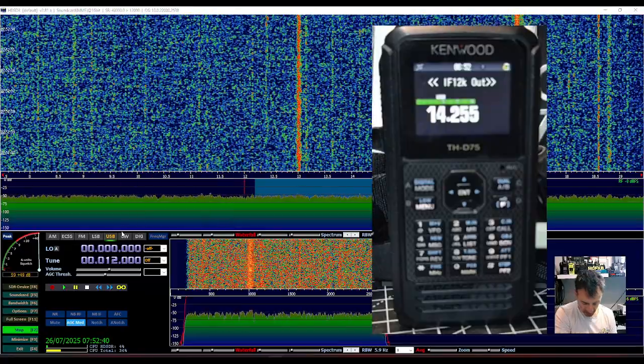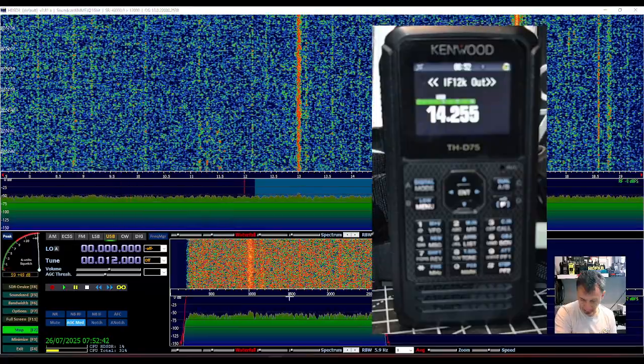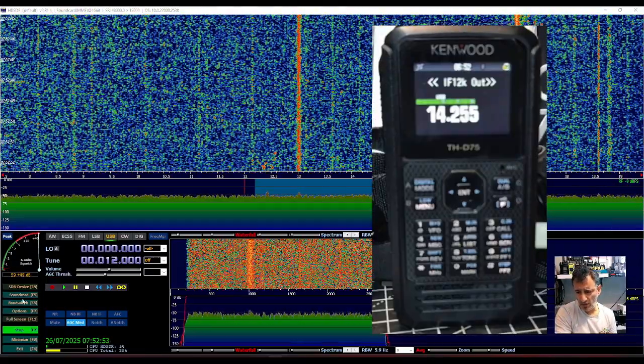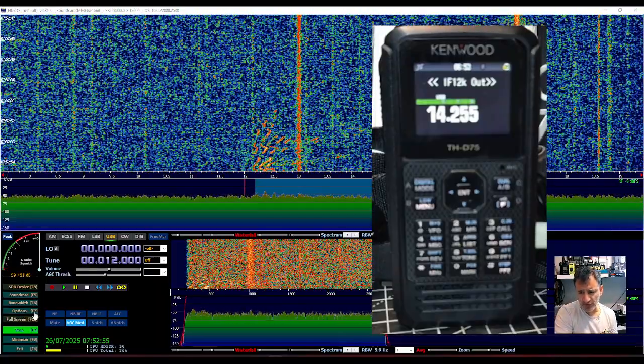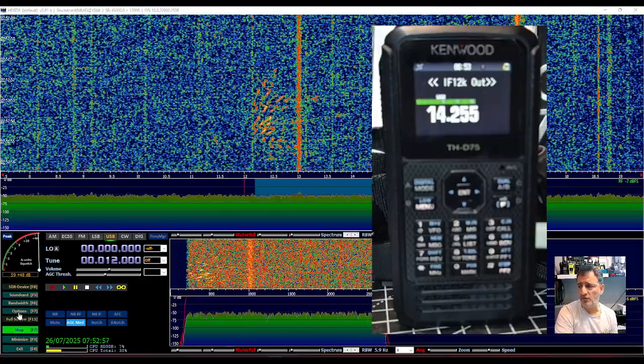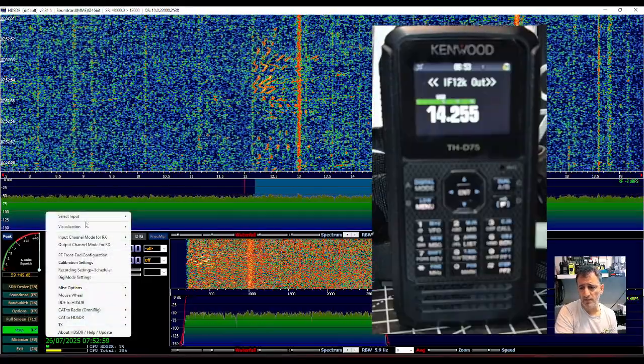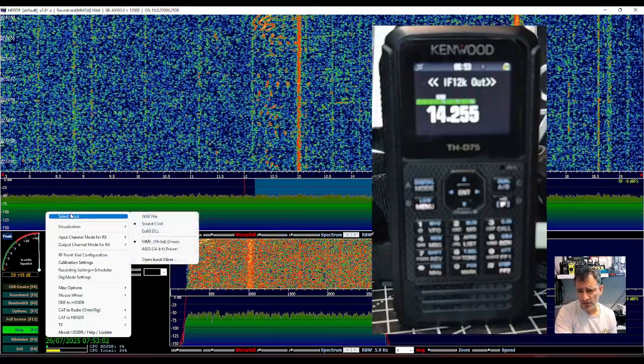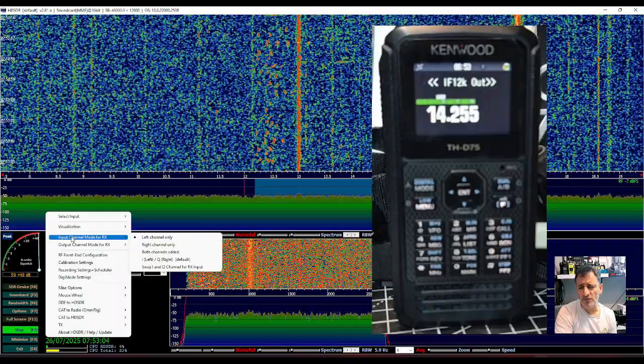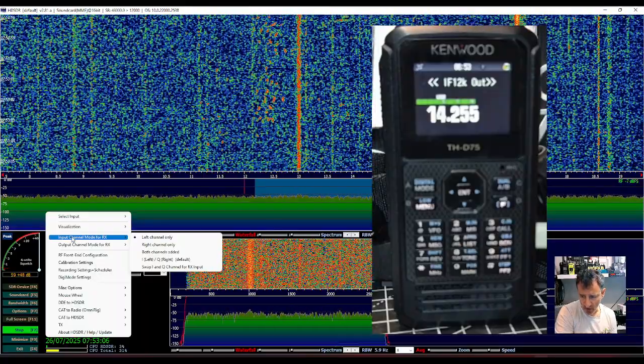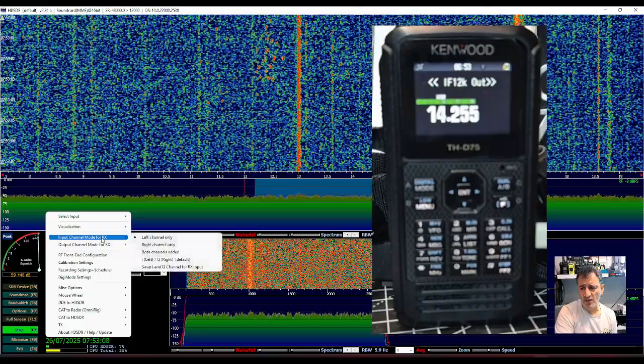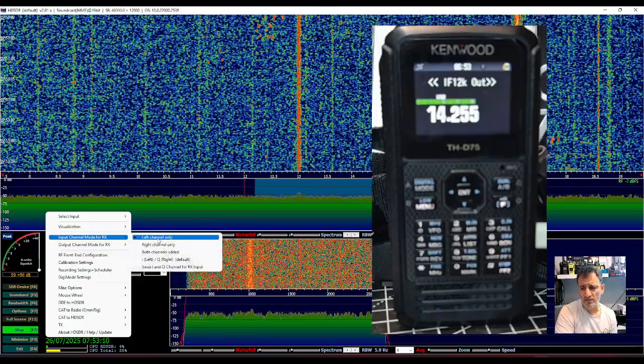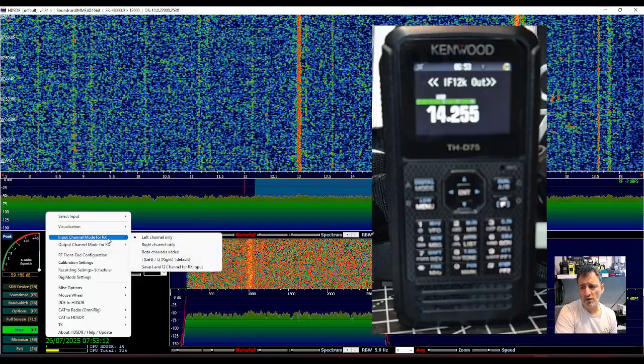All I changed in the software is go to options, F7 here, so just click options here. And then at the top go down until you see input channel mode for RX, and I just chose the left. You could use the right, but I chose the left, left channel only.